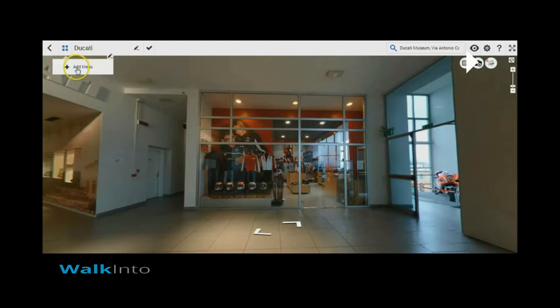To create a new menu what we need to do is click on the add new icon. This will create a new menu item in the main menu structure.